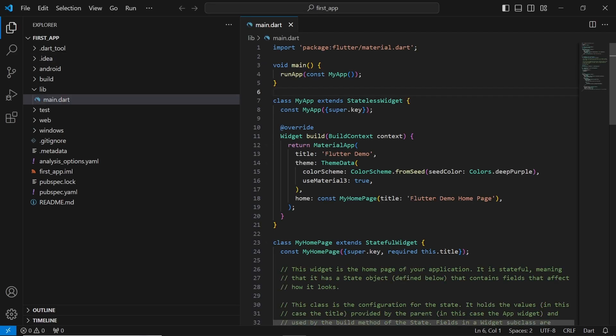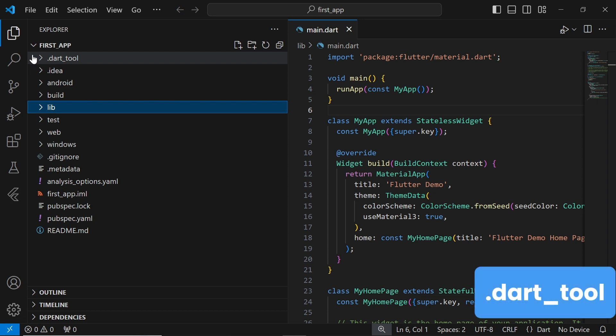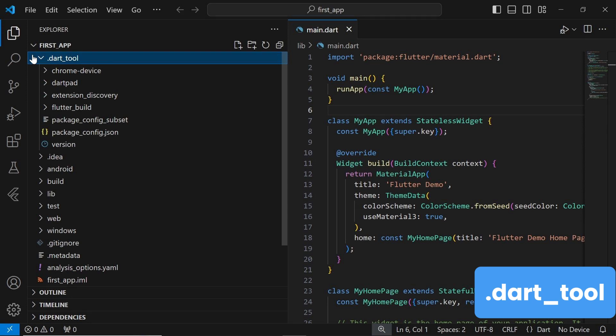Now that our Flutter project is open in Visual Studio Code, let's take a closer look at each file and folder within the project structure. The .dart underscore tool folder contains tools and artifacts generated by Dart. It serves as a cache for Dart tool-specific configurations and data. The contents of this folder are typically generated automatically and are used internally by the Dart tool chain.